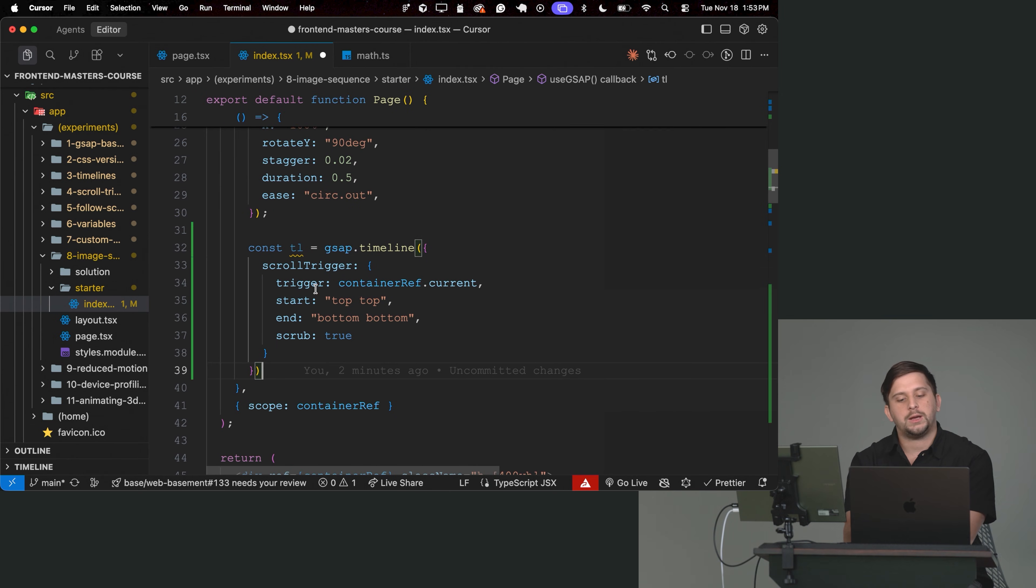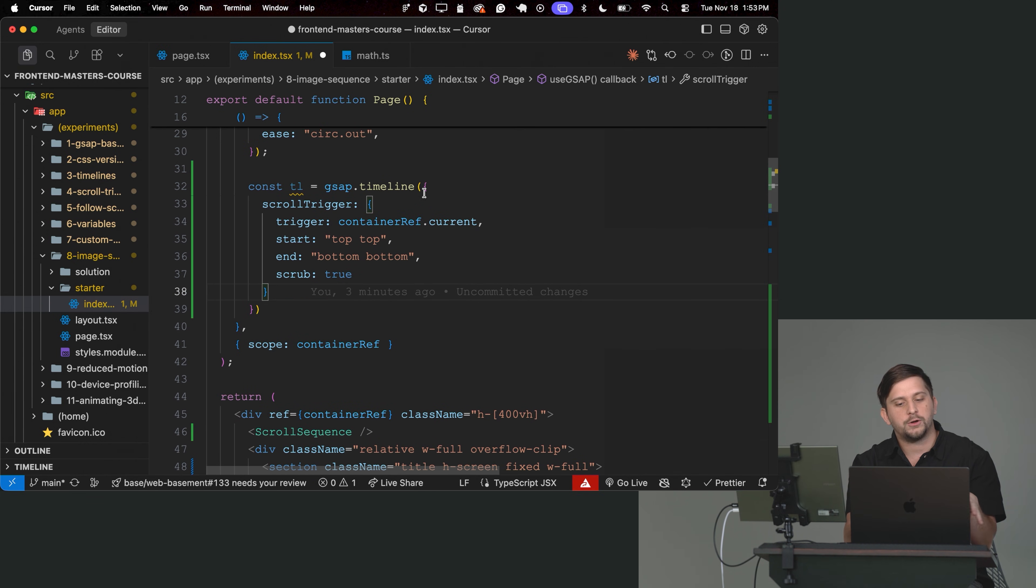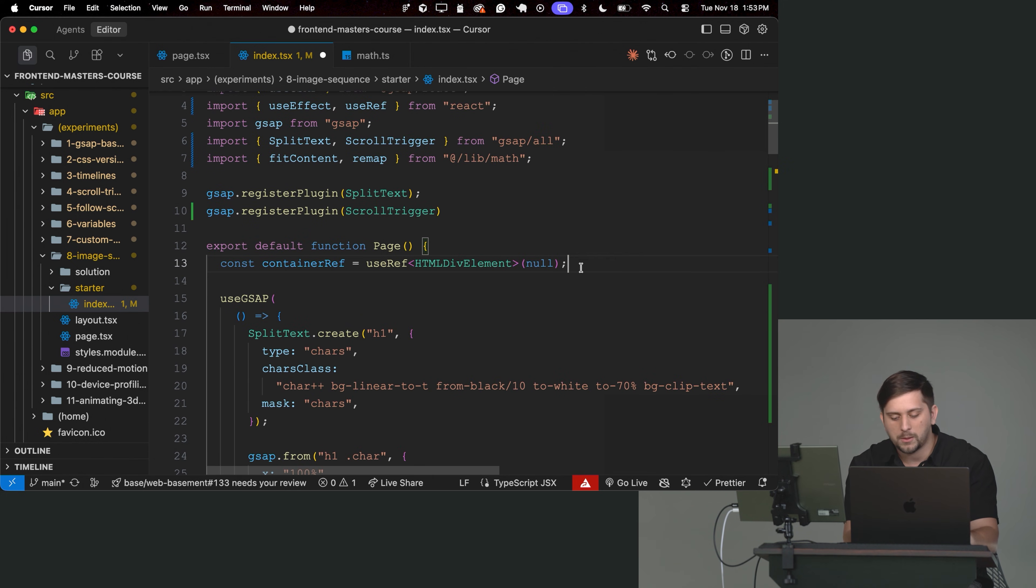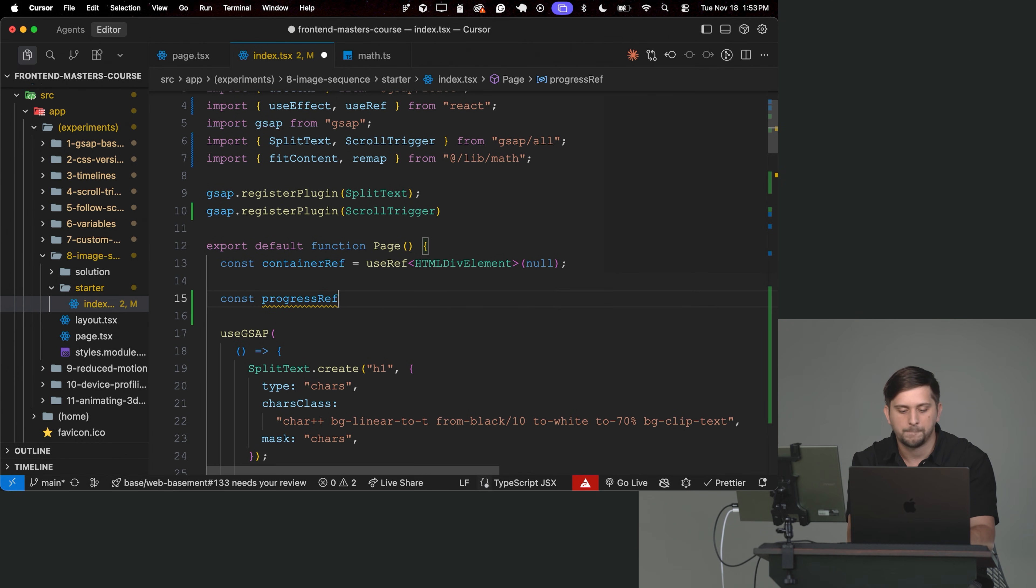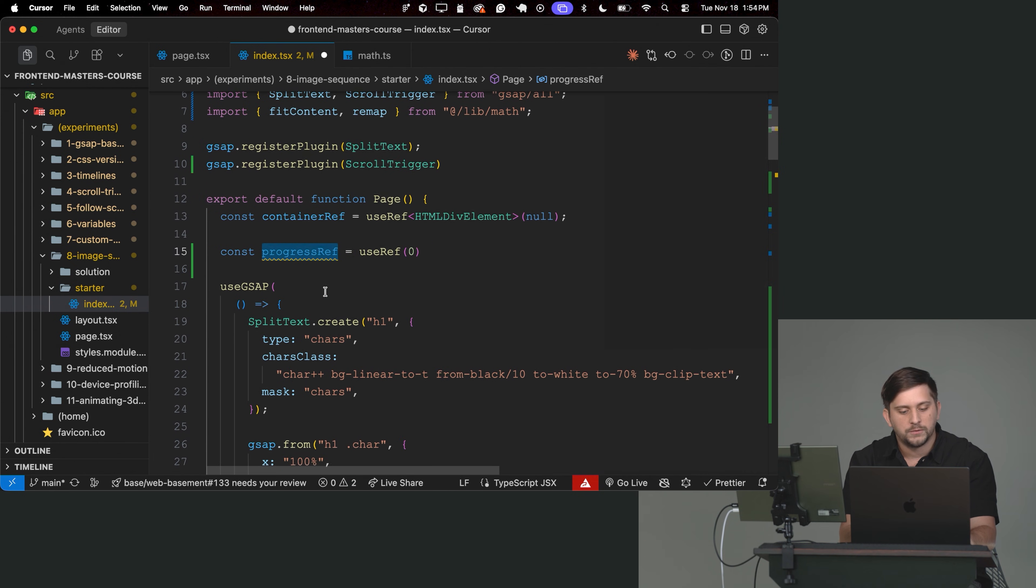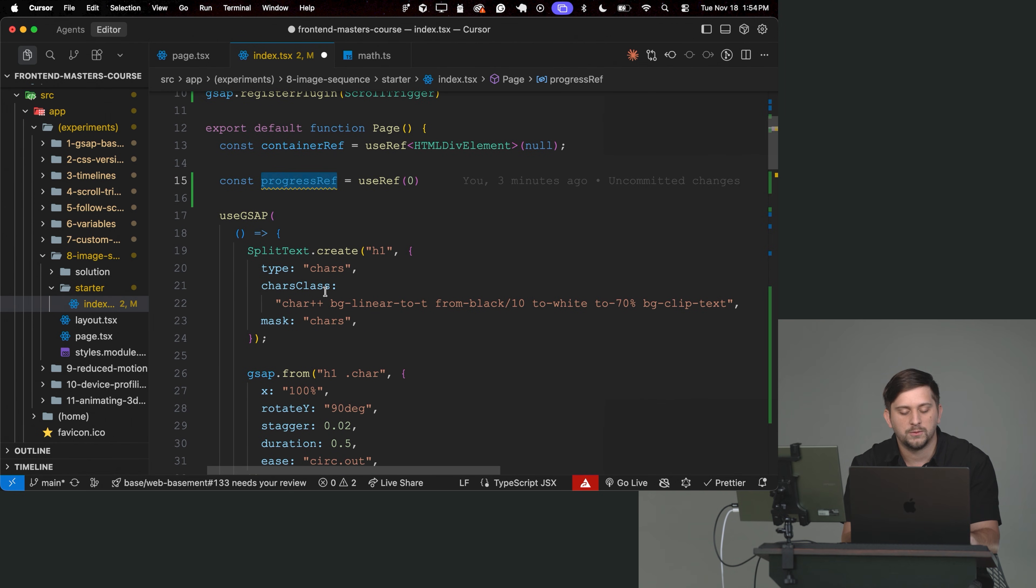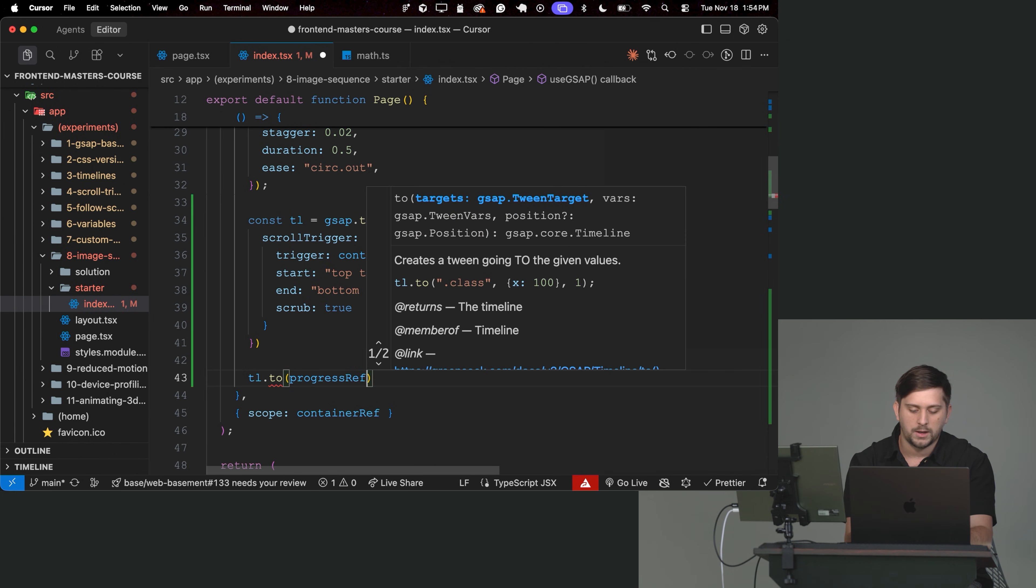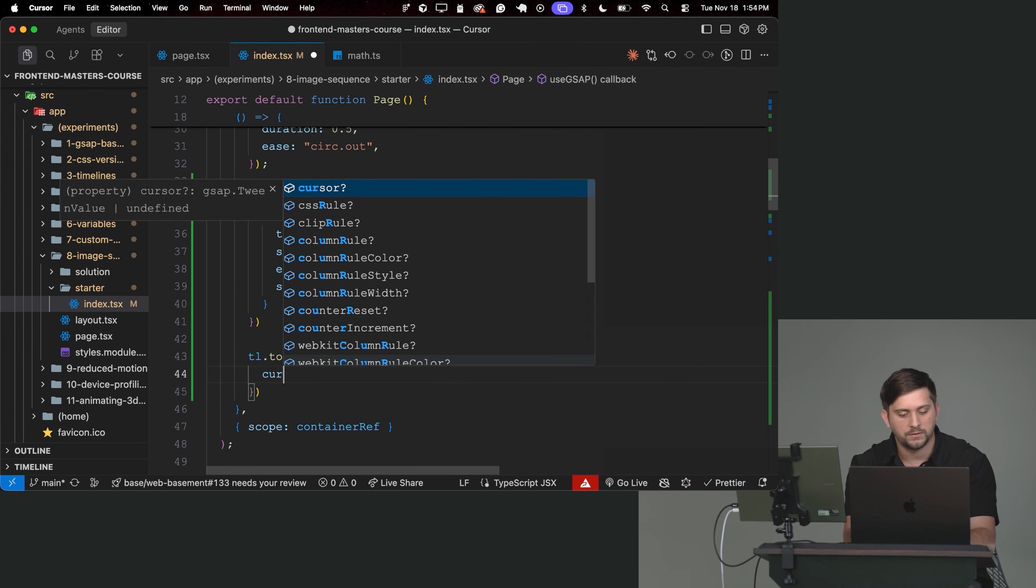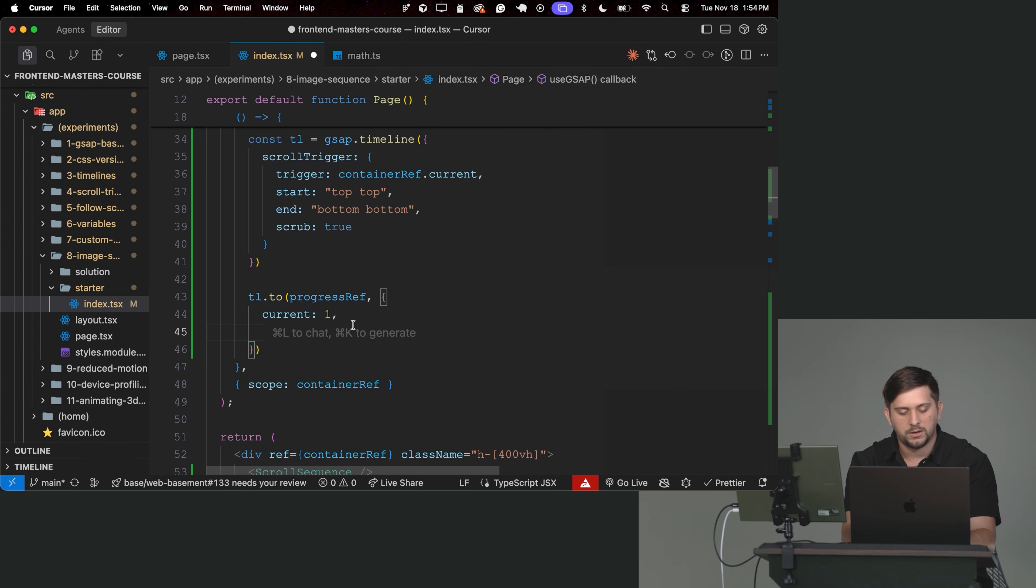We do need to animate a value that we're going to pass down into a component. So this time we're not animating any CSS property or variable. We're just animating some object that we need to pass down. So the way to go about that is that you can create a reference, for example. So const progressRef is equal to useRef. And start that as zero. So GSAP can actually animate anything that we want. So we can actually animate this reference. So let's do timeline.to and let's target our reference. And instead of animating opacity, we can animate the current value.